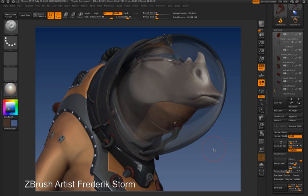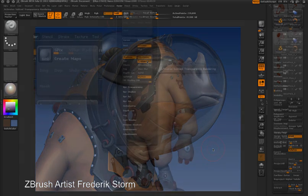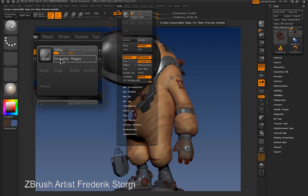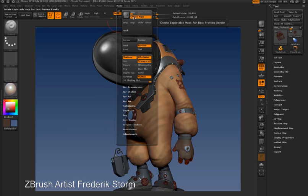Another exciting feature that's been added in ZBrush 4 is the Create Maps option. When this is activated, ZBrush will extract render passes from the Best Preview Render. So I'm going to turn on the Create Maps feature and then do a Best Preview Render.